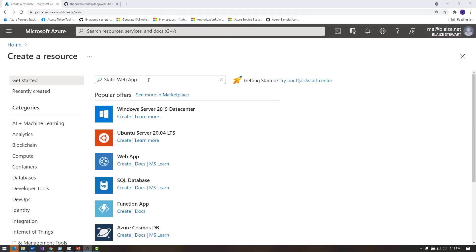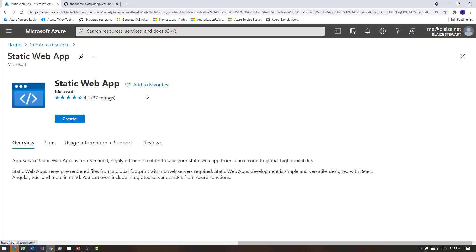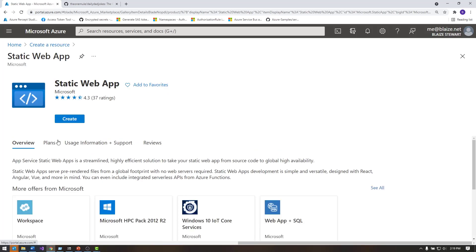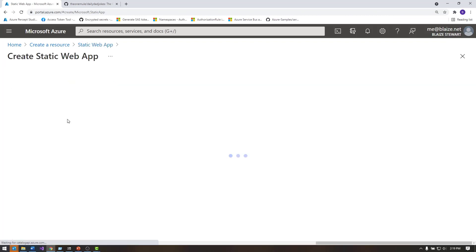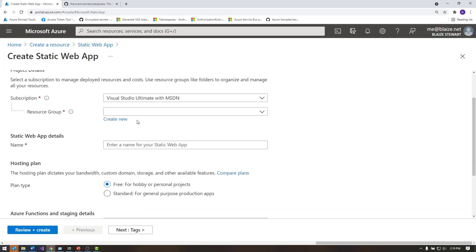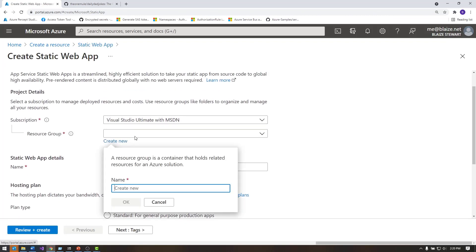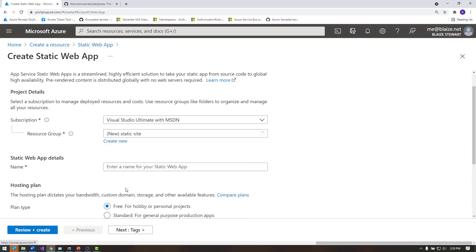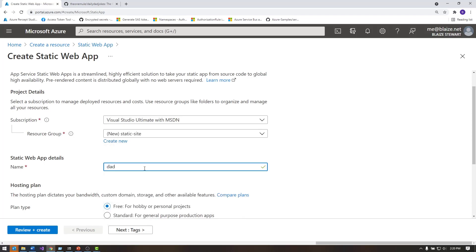I'm here in the Azure portal. I'm going to search for static web app, and that's how I'm going to create my static website here, and a static web app is what it's called in the Azure portal, so let's go ahead and click create right here, and for this one, I just need to create a resource group, so I'm going to call this one static site. I can call it whatever I need to, and in this one, I'm going to call the actual static web app dad jokes.